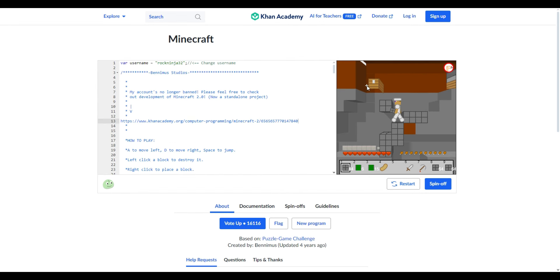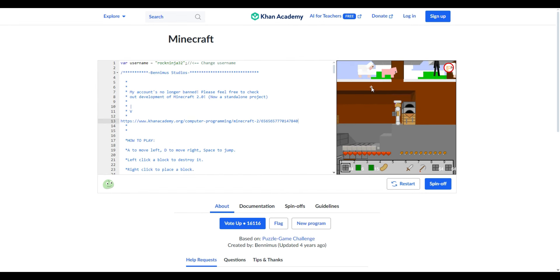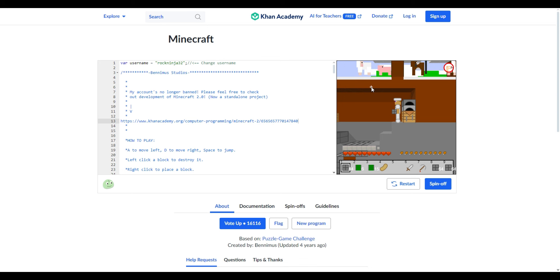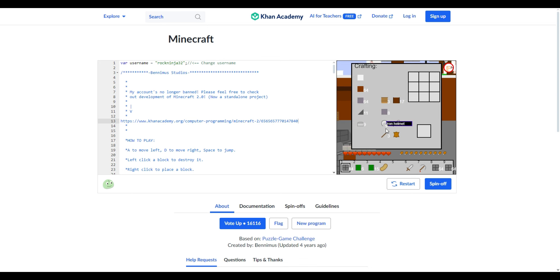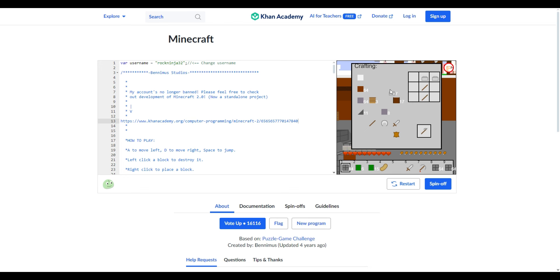So I haven't found any diamonds yet but I have however managed to get myself a full set of iron armor and gear so yeah I think I'm gonna keep looking for diamonds. I think that's the only way to build another portal in this version of the game. I don't think you can build one out of lava since it's 2D and not 3D.